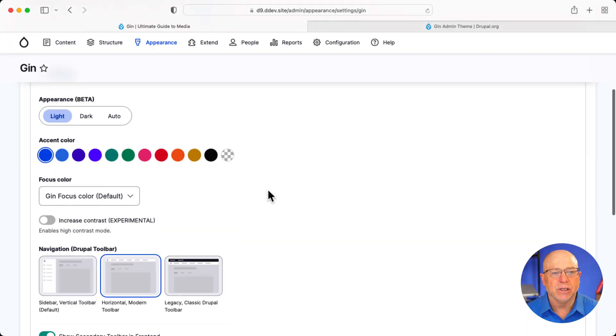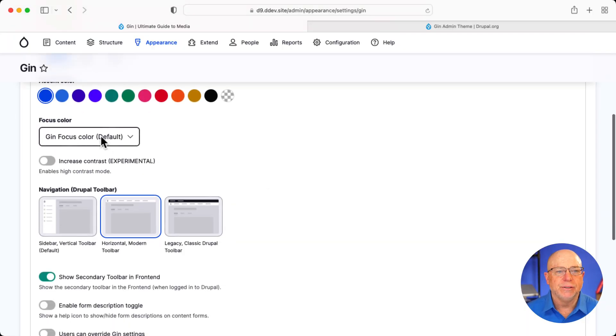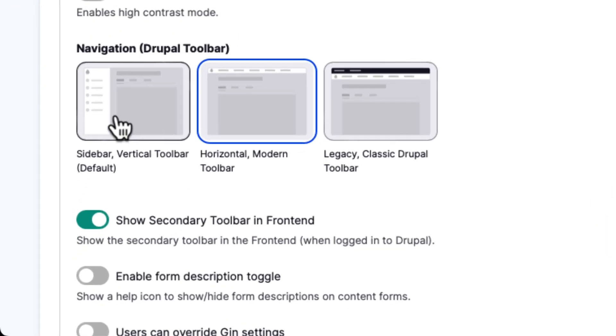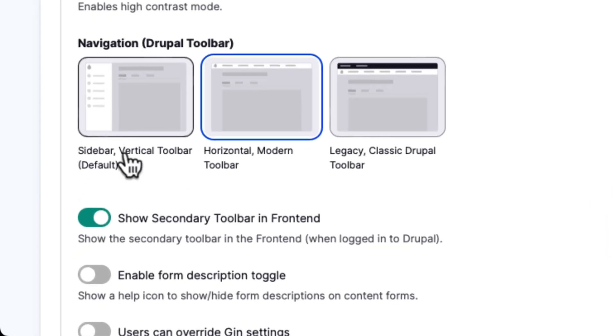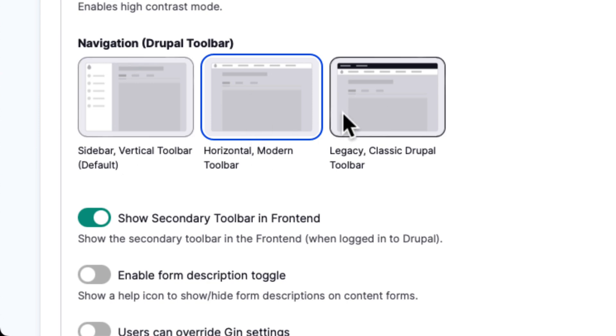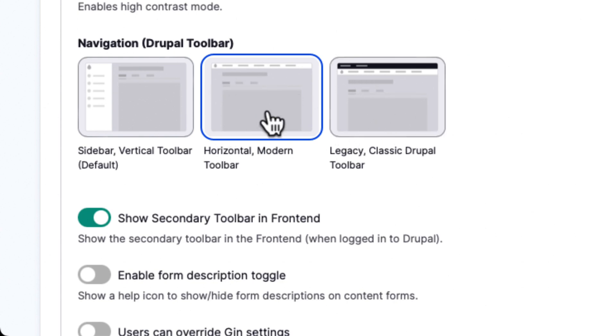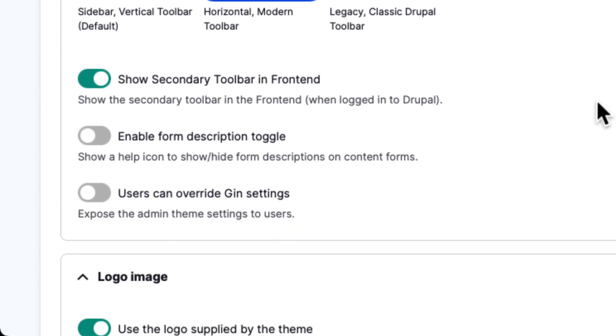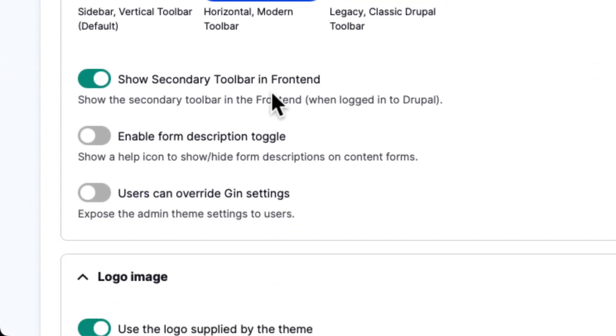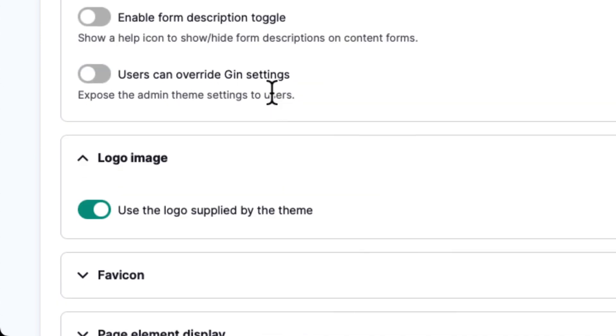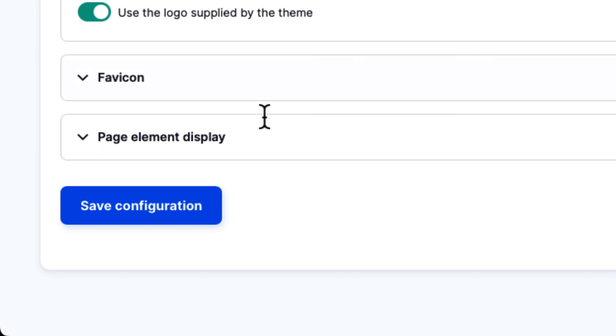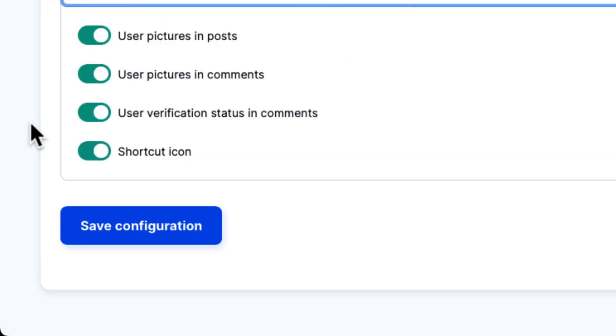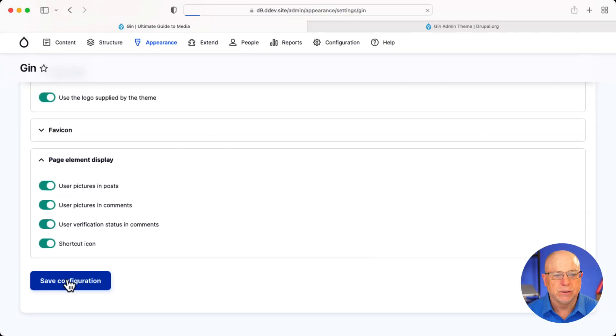You can choose your accent color, your main focus color. You can increase the contrast if you need to. And you can also do sidebar vertical, horizontal, which is my preference, or the Legacy Classic Drupal toolbar. But you're really missing out if you go back to that, I think. I personally like this horizontal, modern toolbar look. The secondary toolbar in the front end, that's that second-level toolbar I showed you a moment ago. And then there's a couple of more settings. And of course, the typical pictures and posts and all of that kind of stuff.